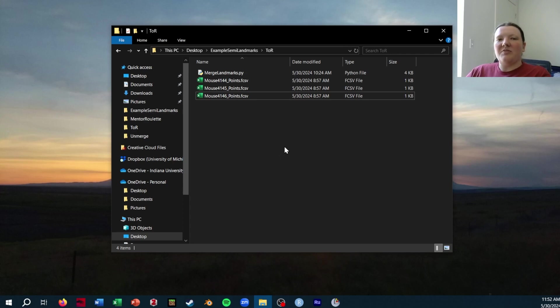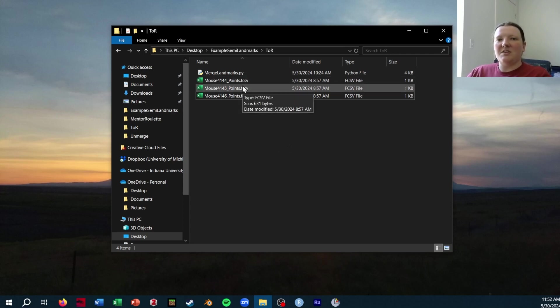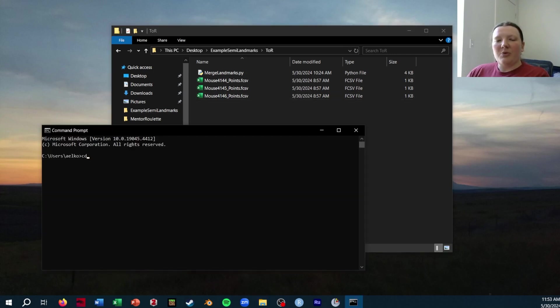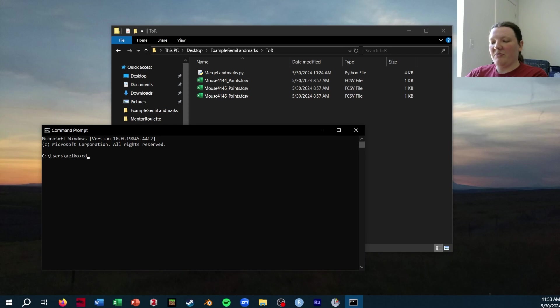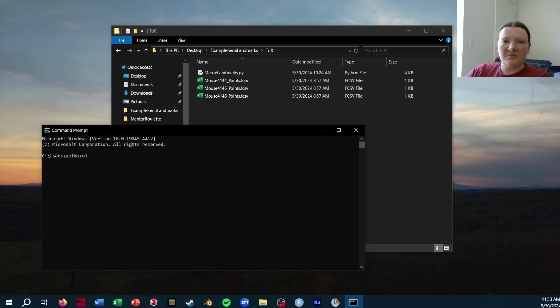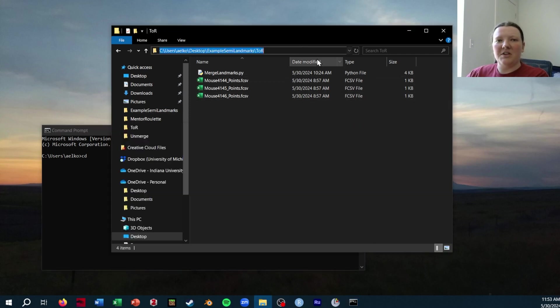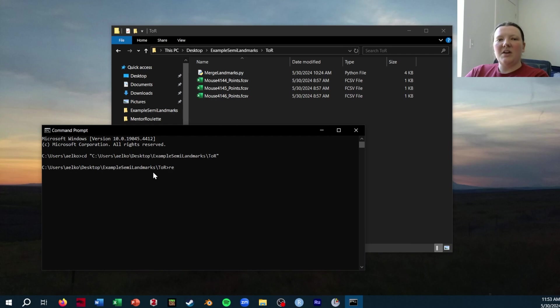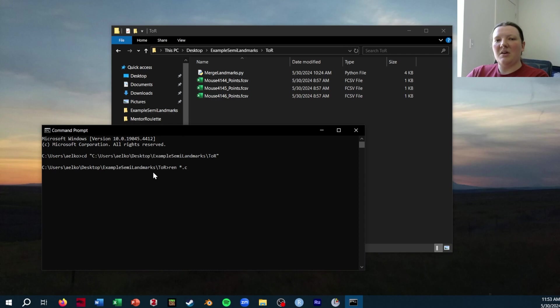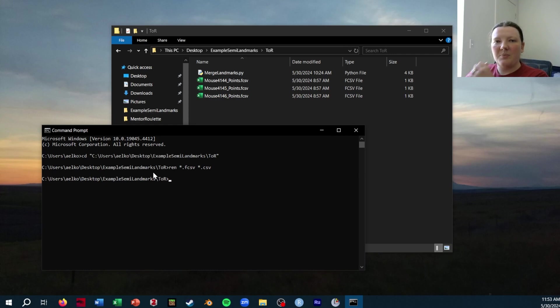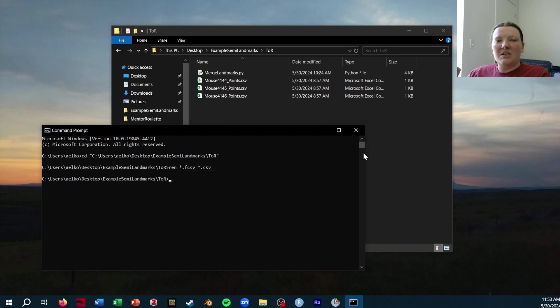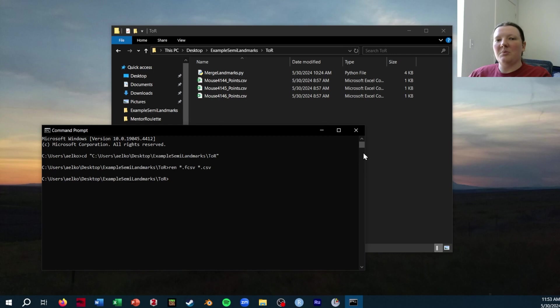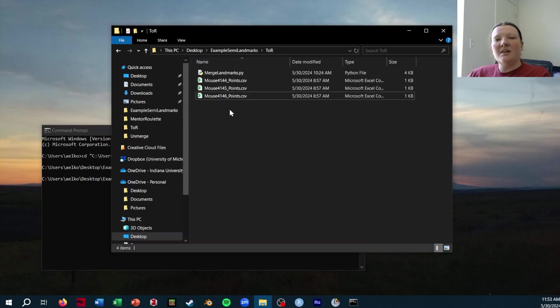The first step we have to do is actually convert these FCSVs to CSVs. This is very straightforward to do from the command prompt in Windows. First, I have to change my file directory to the folder that I'm currently in. Once I do that, I'm going to run this command that will rename every FCSV extension to CSV. You can see they all converted right there. You do want to be very careful that you are doing this in the folder that you have your FCSVs in and not any other folder because you don't want to be changing file extensions that shouldn't be changed.